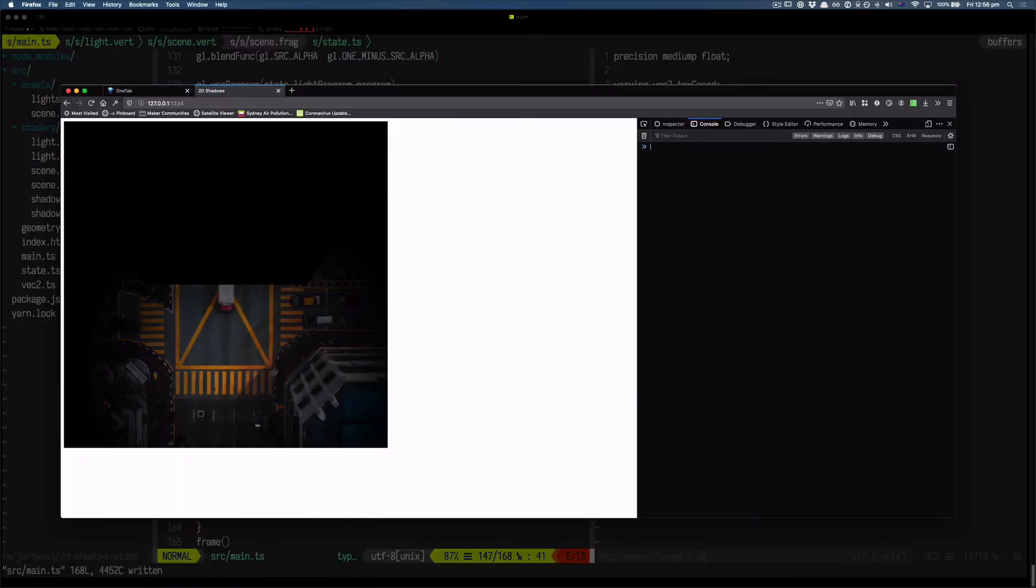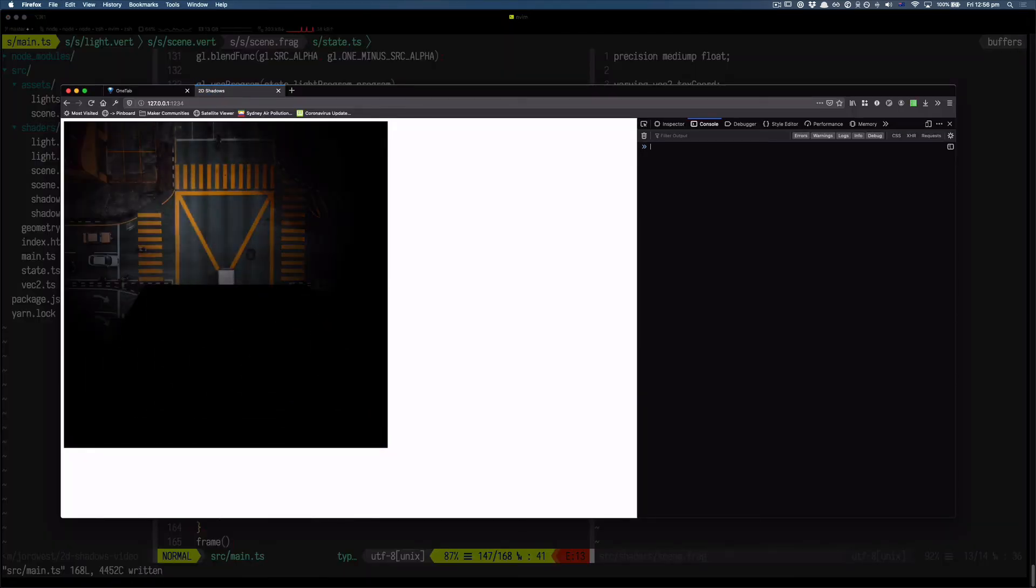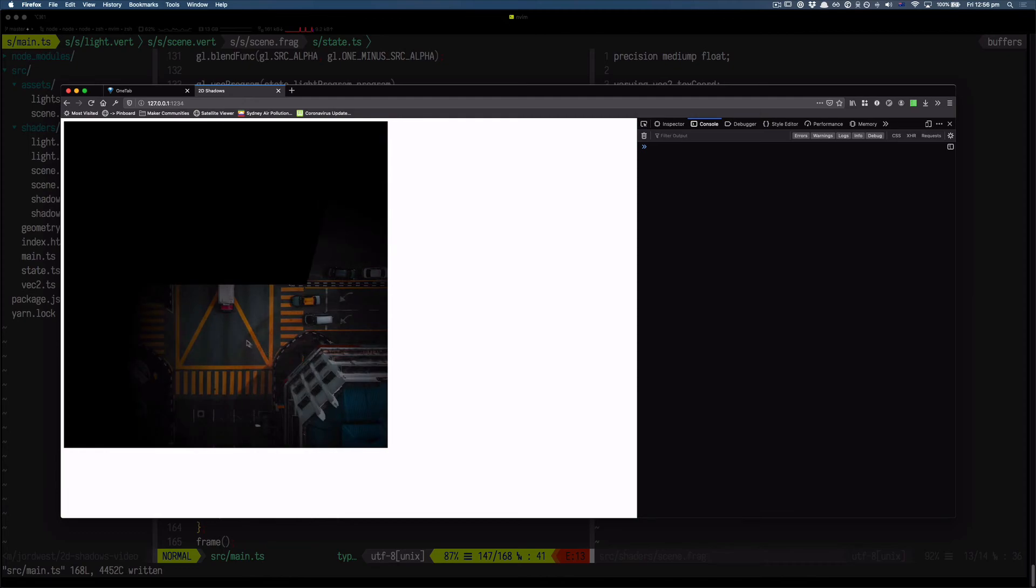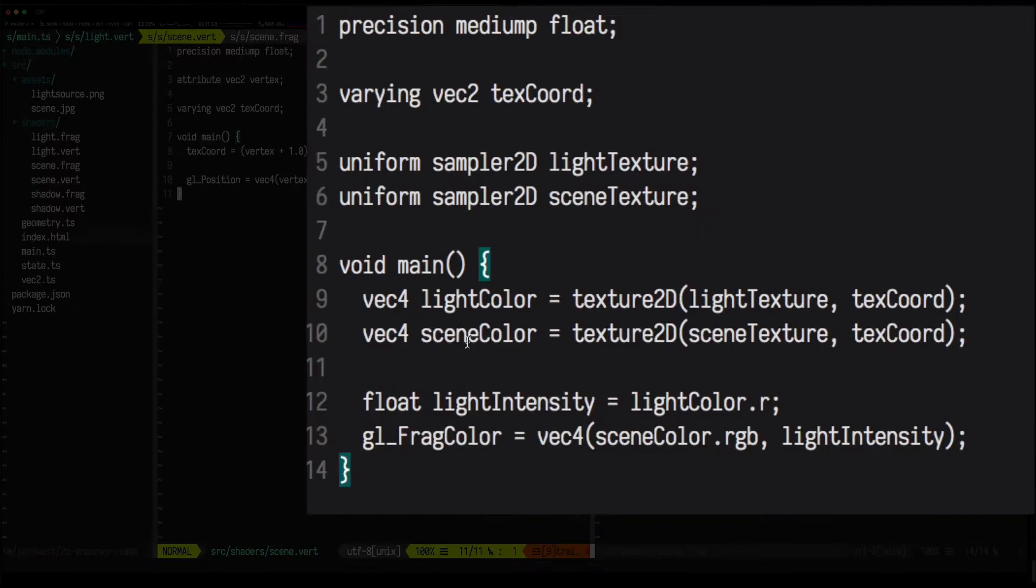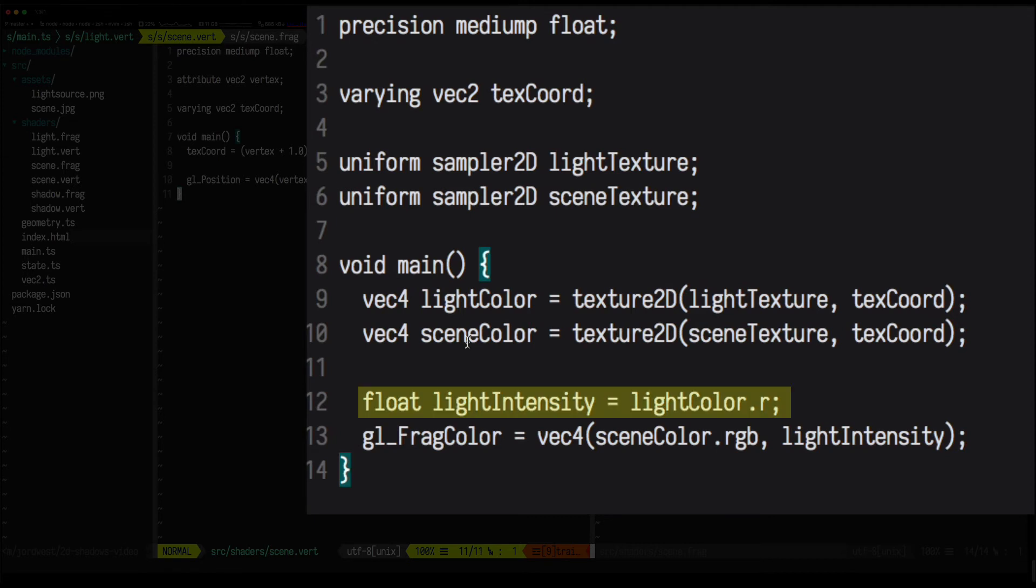The shadow still looks weird because its location is hard-coded, but we'll fix that in a second. First let's look at the fragment shader for this. We sample both of the textures here, and then we use the red channel again from the light to decide the alpha value of the output pixel.